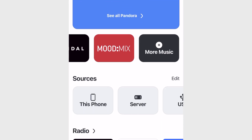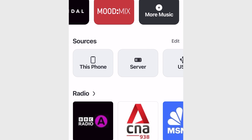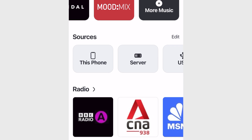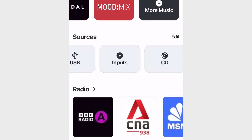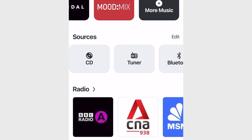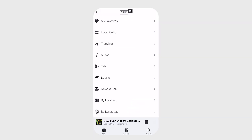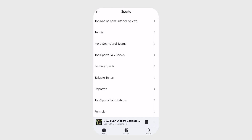Scroll down further to access all of your music sources like your phone, USB drive, Bluetooth, Airplay, and more. If you are new to Heos, you get free access to TuneIn Radio for live sports, news, podcasts, and thousands of streaming radio stations with the tap of a button.